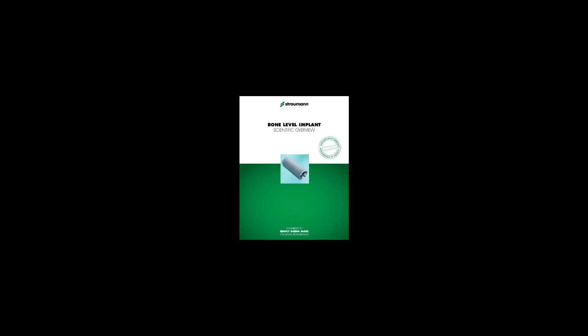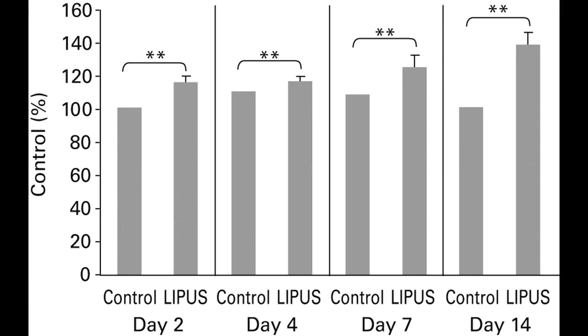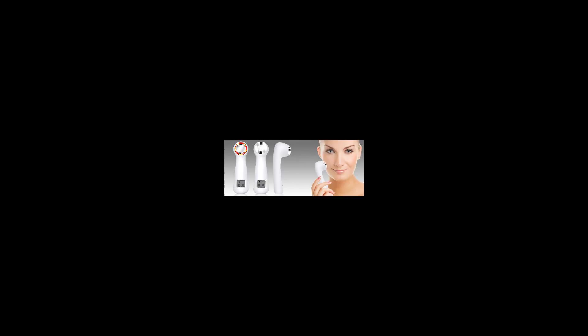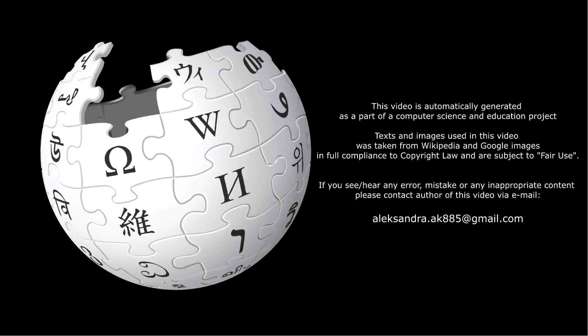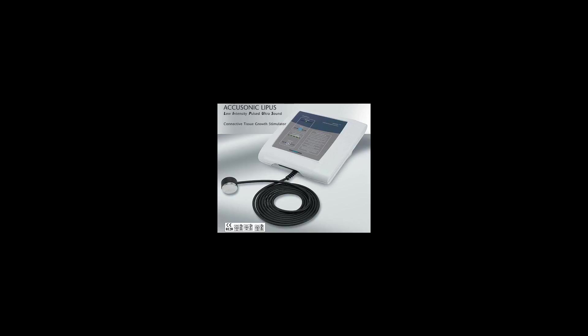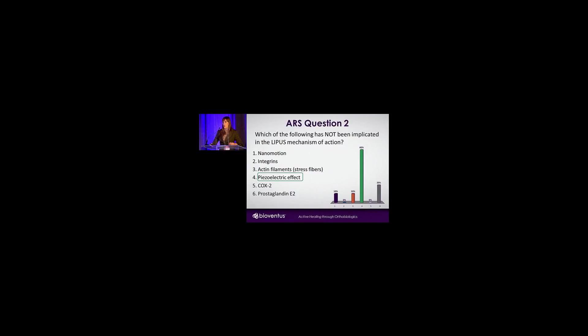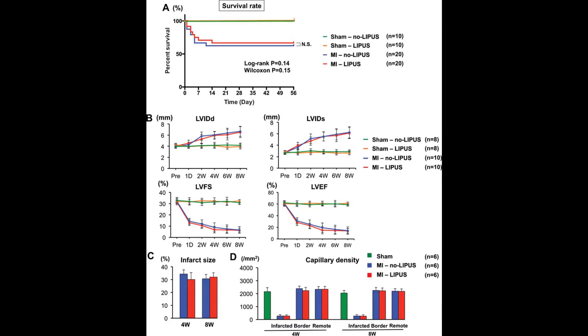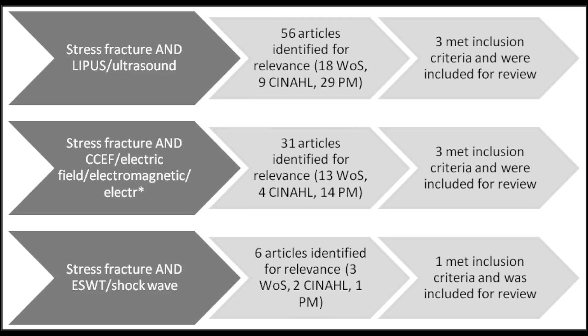Evidence as of 2014 was insufficient to justify its use to prevent non-healing of bone fractures. Tentative evidence supports better healing with the use of the system in long bones that have not healed after three months.